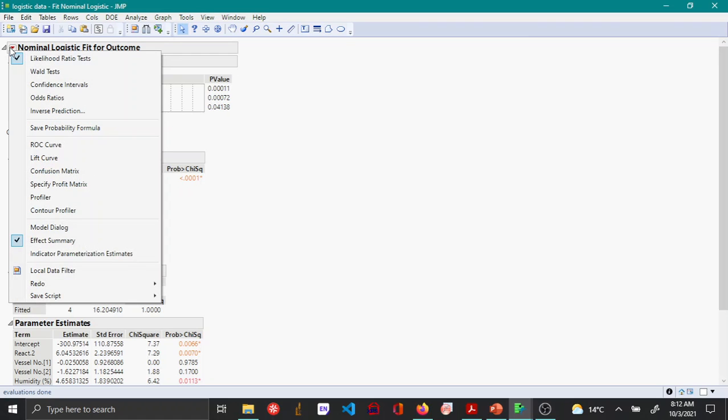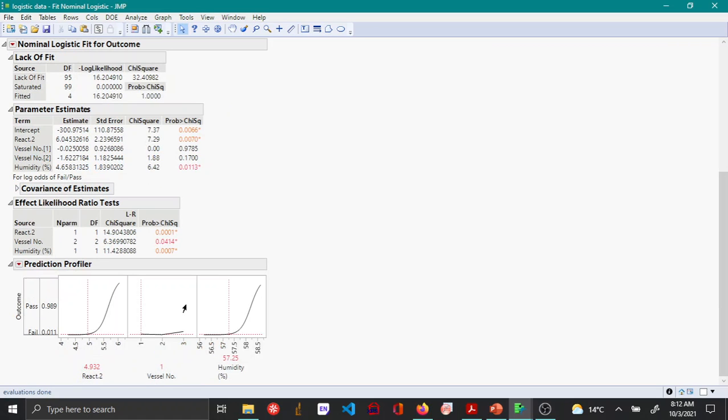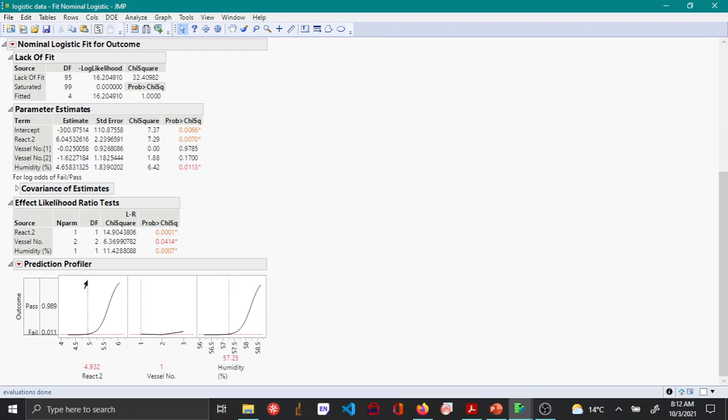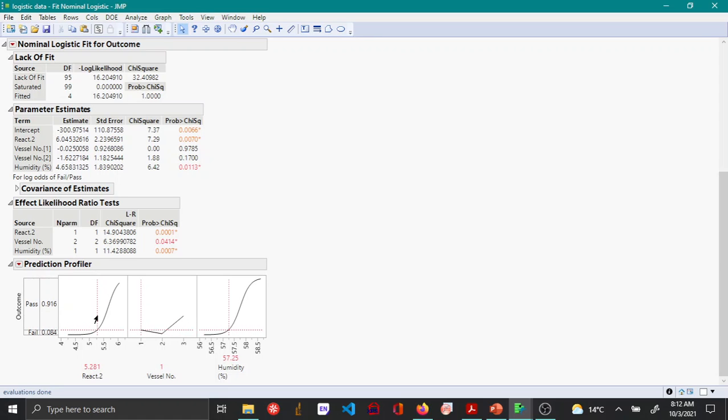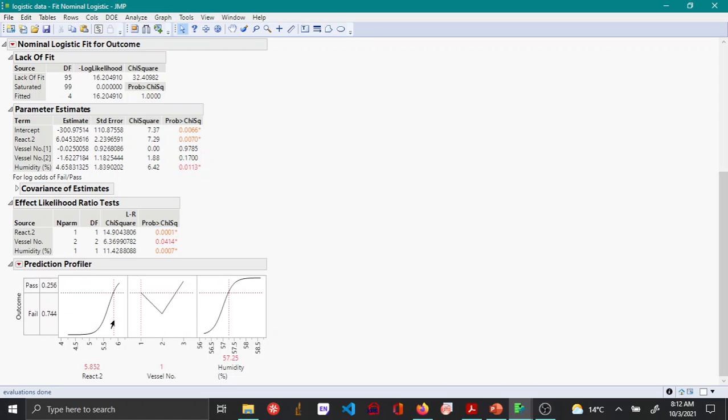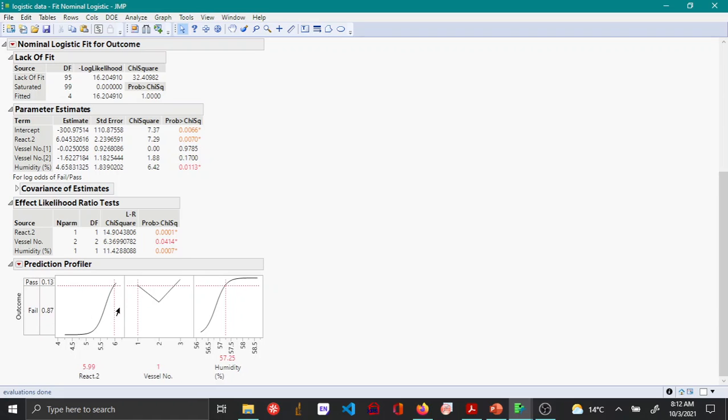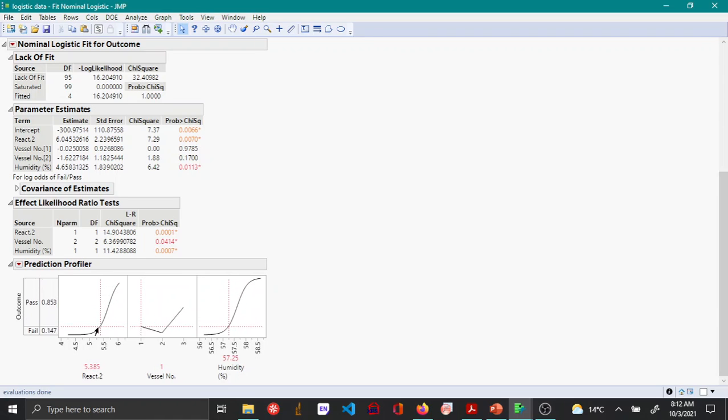Once we do this, we can go to the red triangle option and open the profiler. Here you can use the prediction profiler to understand how the outcome changes based on the different variables that are significant. For react 2, the red line shows that beyond a certain value the fail percent increases significantly.